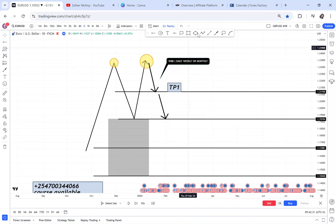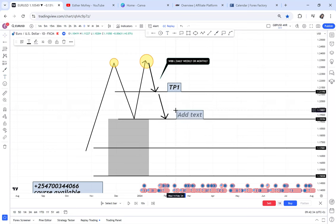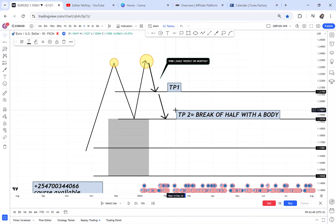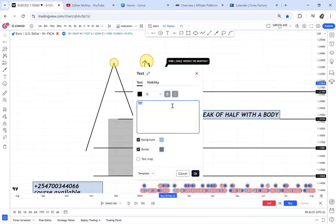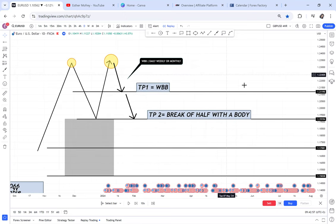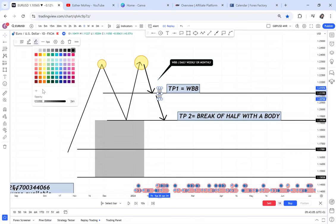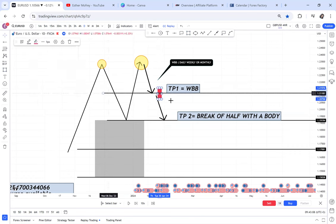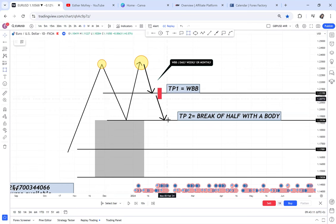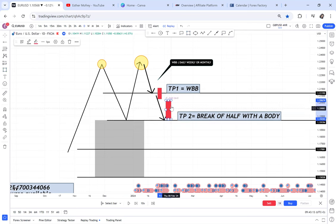For TP2, we'll use something called Break of Half with a Body. So TP1 you use WBB, TP2 you use Break of Half with a Body — meaning that if you want to target TP2, the market should break with a red candle like that, and then you should be targeting to hit the neckline.